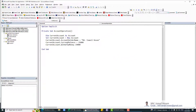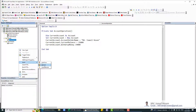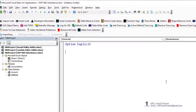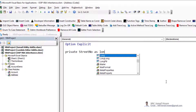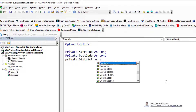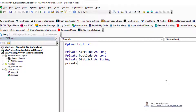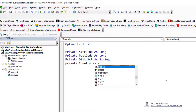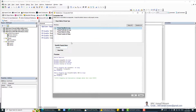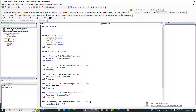Let's move into an example. I have one more class called Address. This Address class can have properties like street number, postcode, state, and country. We can generate getters and setters for all these fields — encapsulate field, select all fields of same type — so we have the getters and setters ready.